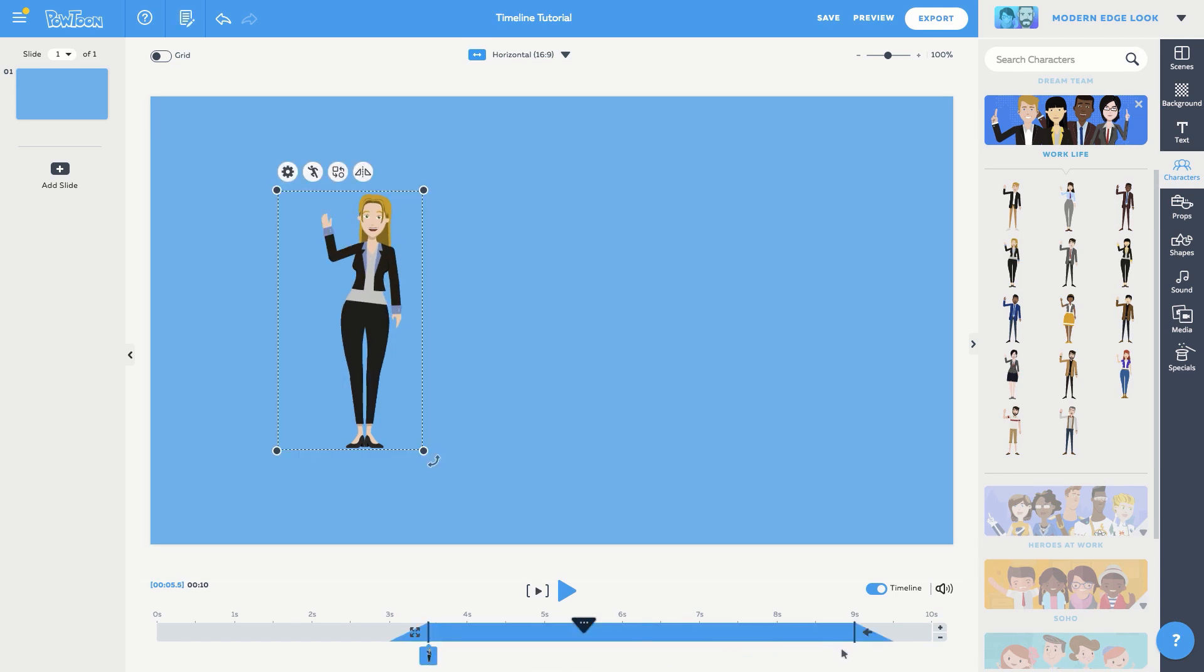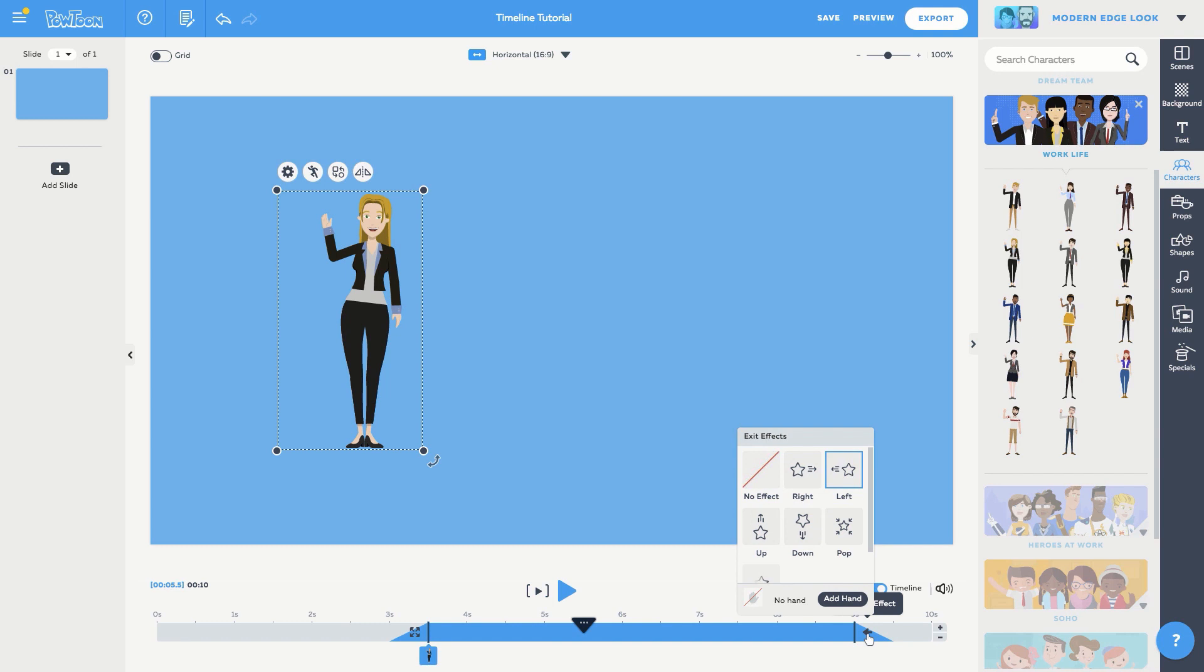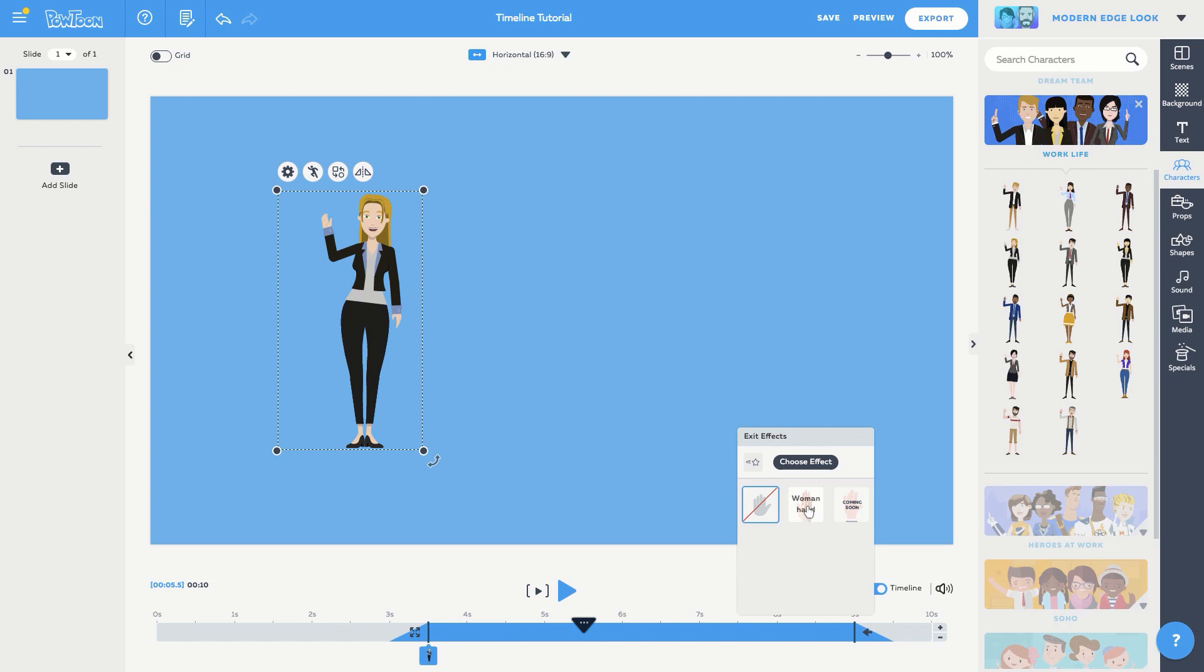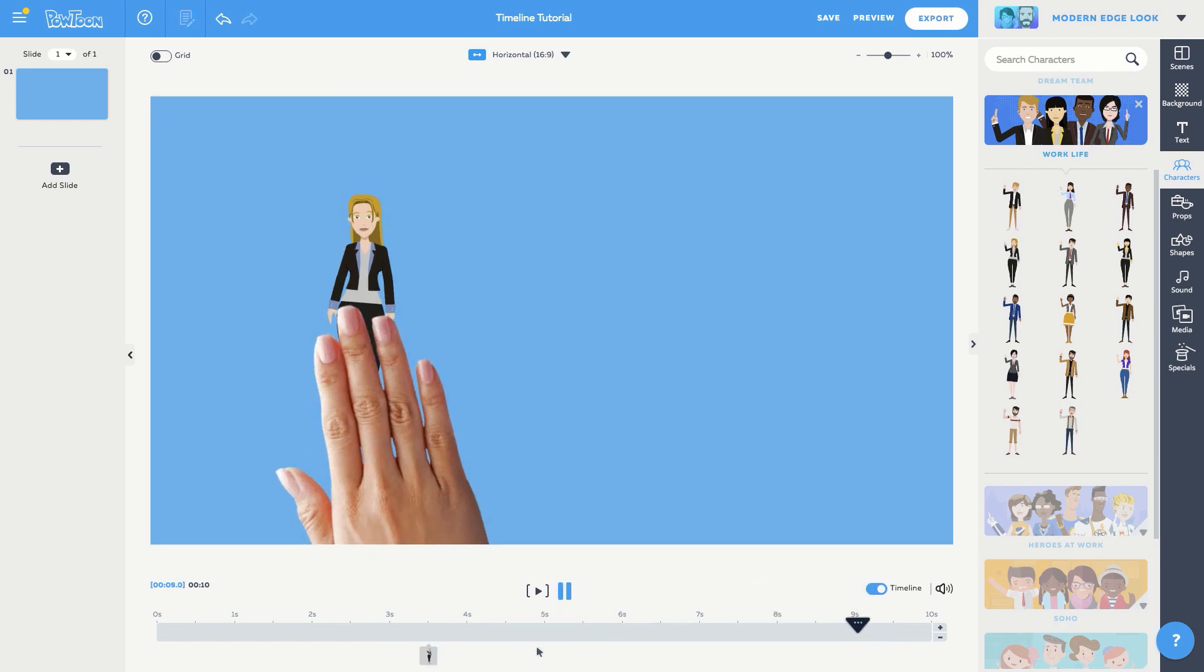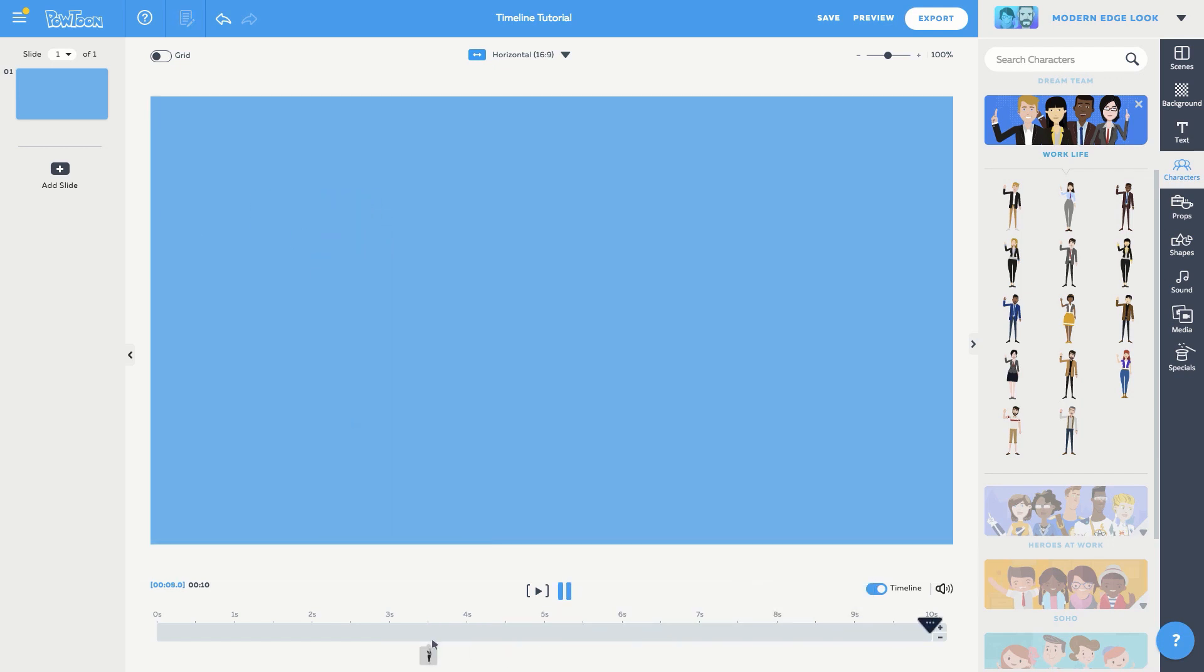This time, let's choose the hand effect. This is super popular for explainer videos and whiteboard powtoons. I'll click add hand and I'll select this one. And hit it! And that's what we call awesomeness, my friends.